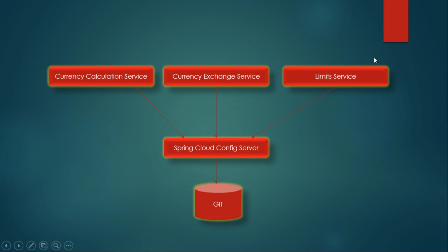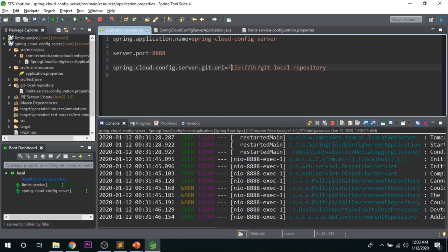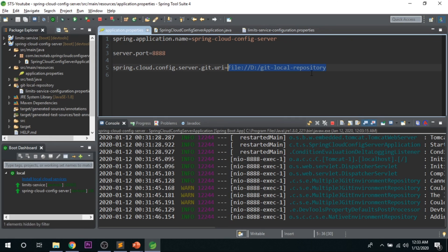Also note that microservices like limit service and currency exchange service will have multiple environments — QA, dev, and prod. You can create separate properties files with extensions like .dev or .prod, and the profile name will appear where 'default' currently shows. You can also point the git.uri to a remote GitHub repository instead of a local one. In real-time projects, the configuration will be kept in a remote Git repository.